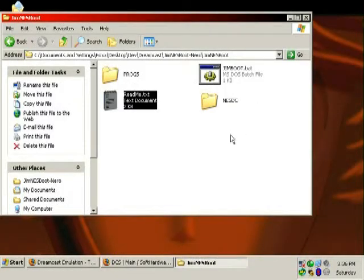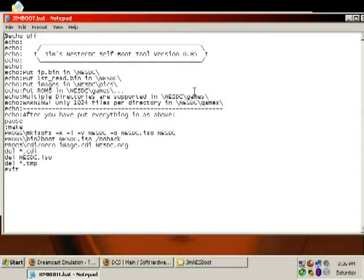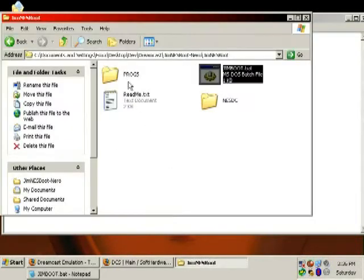Now we're going to open up the Jim boot.bat file. Batch files are plain text files which can be opened in any text editor and edited. It executes every single command line one at a time. The echo commands give basic instructions — put the right files in the right places. The tools in the progs directory include Bintoboot, CDI to Nero, and MKISOFS — or MakeISO File System.